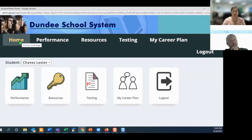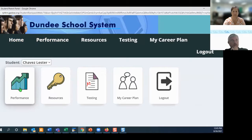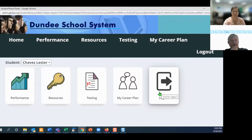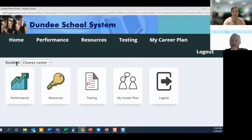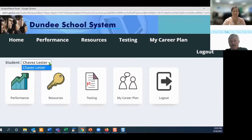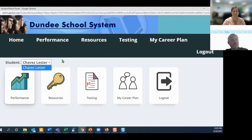We have tiles and tabs. You have one that's called Home, one that's called Performance, and you see Resources, Testing, My Career Planning, and more. If you have more than one student, we make it very easy to switch between students — simply click this drop-down list and it will list your students that you're tied to inside of Infinite Campus. You don't have to log back out and log back in. Your list of students will be here.